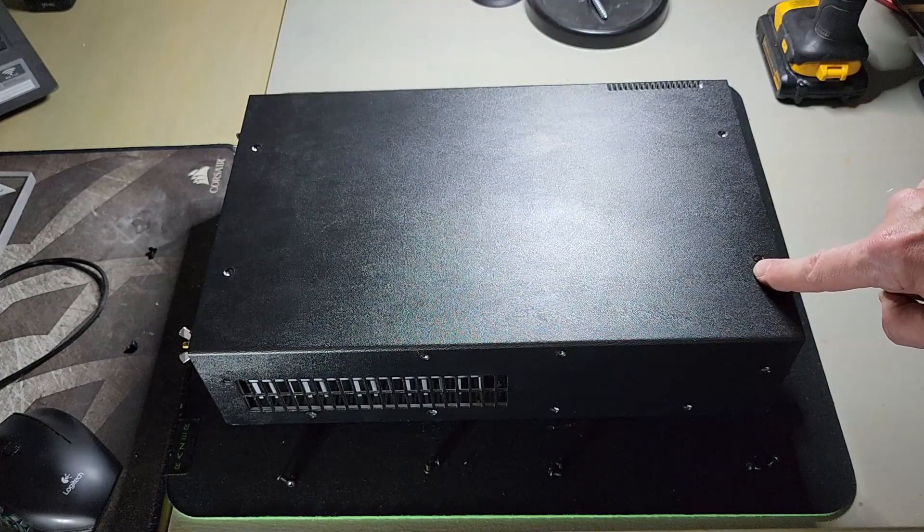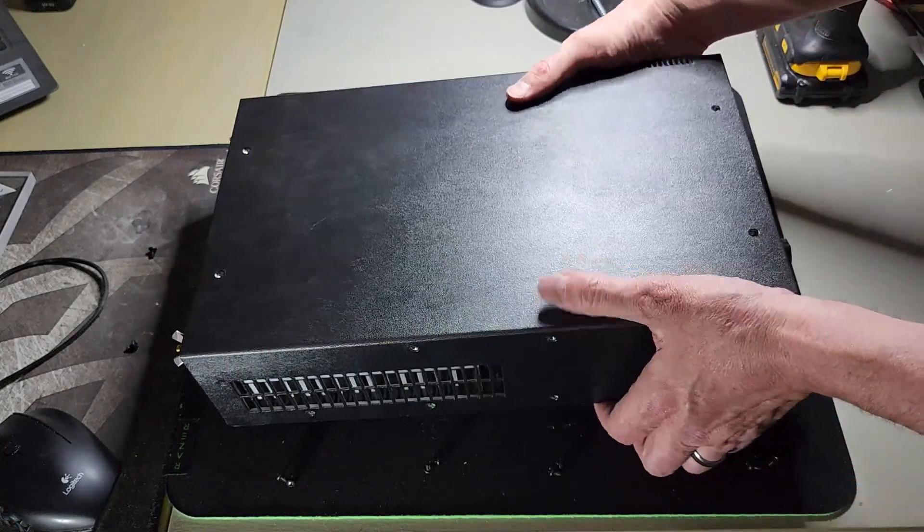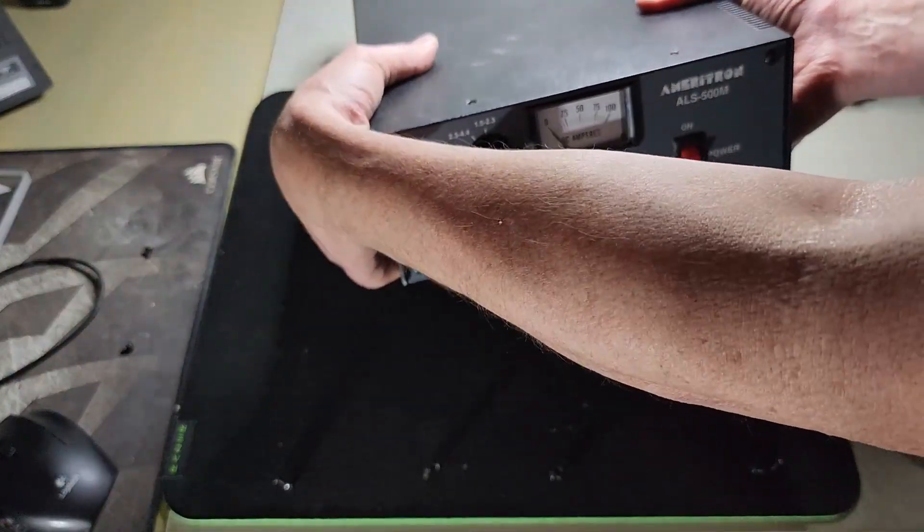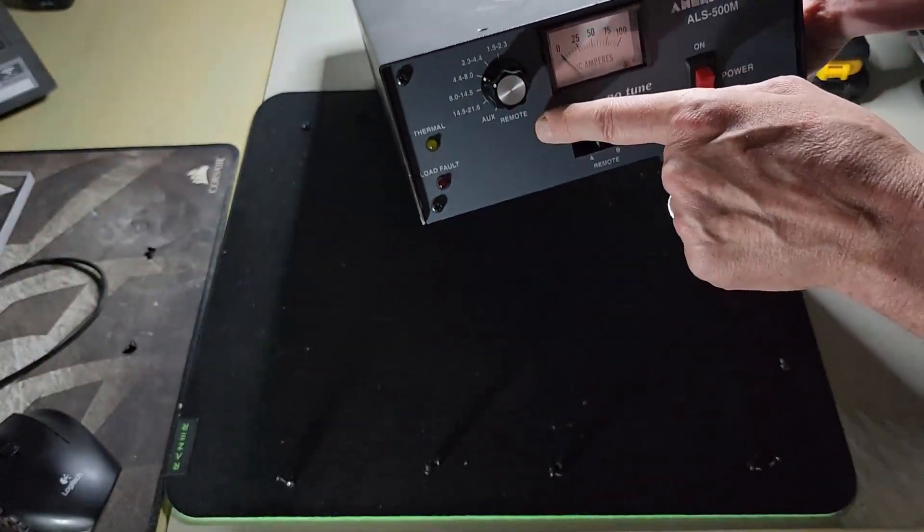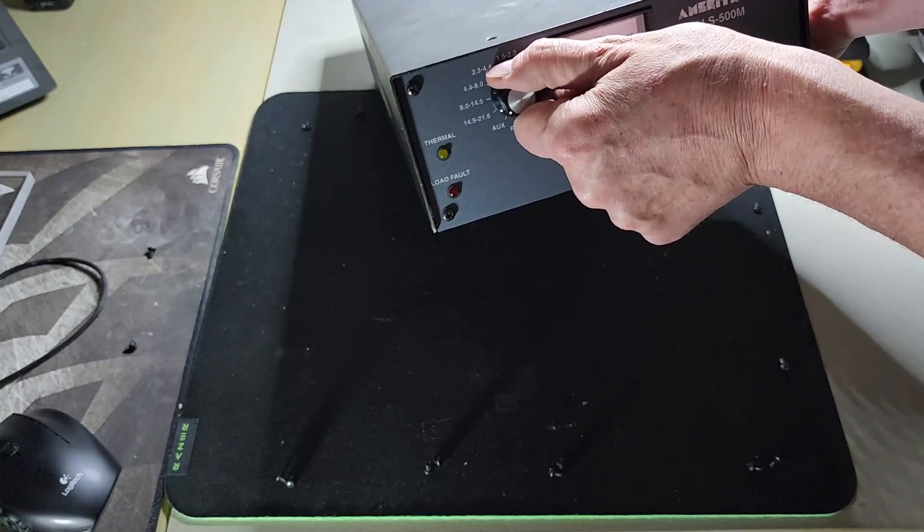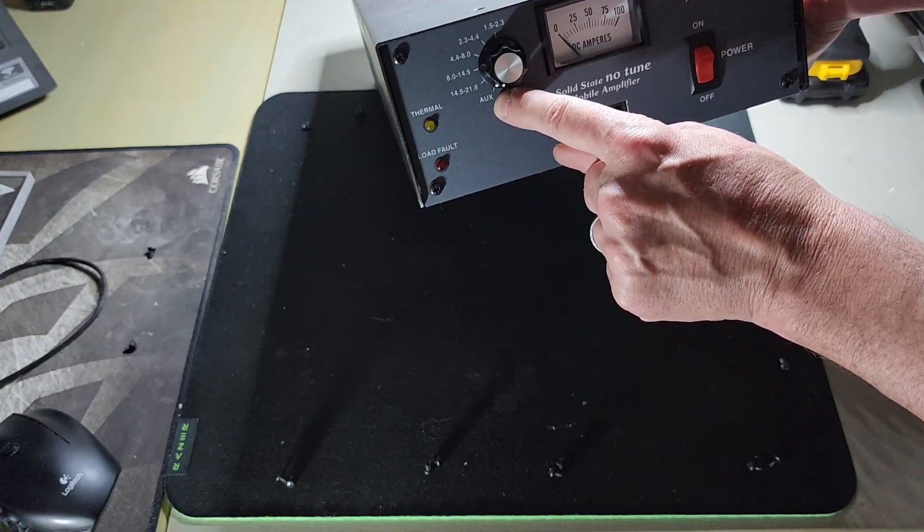You've just added 10 meter and 12 meter to your 500M amplifier. Now to use it on 10 and 12 meter, you're just going to move the knob to auxiliary. And that's it.